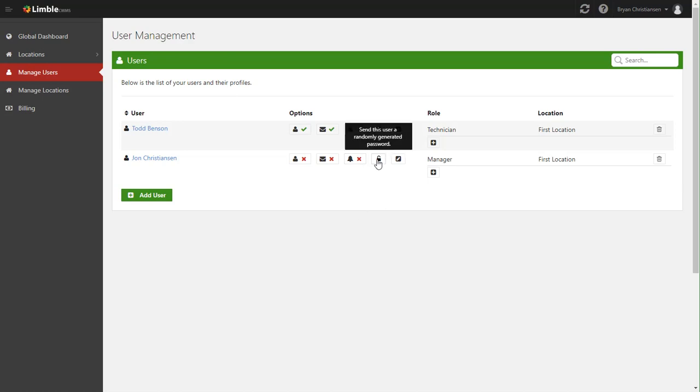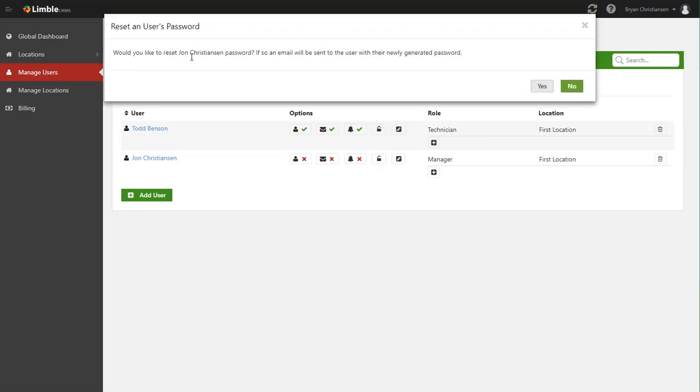And of course, this lock here is just for sending a new password. Say John forgets his password and just can't find it. You can simply come in here, click this, and it will send him a new email with a new password.